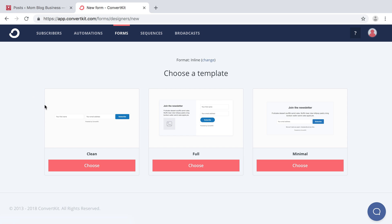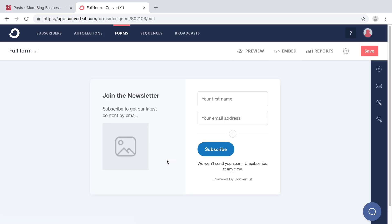And you can choose from these different types of forms. I'm going to choose this one. It has an image. I find that this is a bit more converting as well. It shows what you're getting. What I like about ConvertKit is that it's super easy for the non-tech person to do this. I'm not very techie at all, and I can easily set this up within a few minutes.